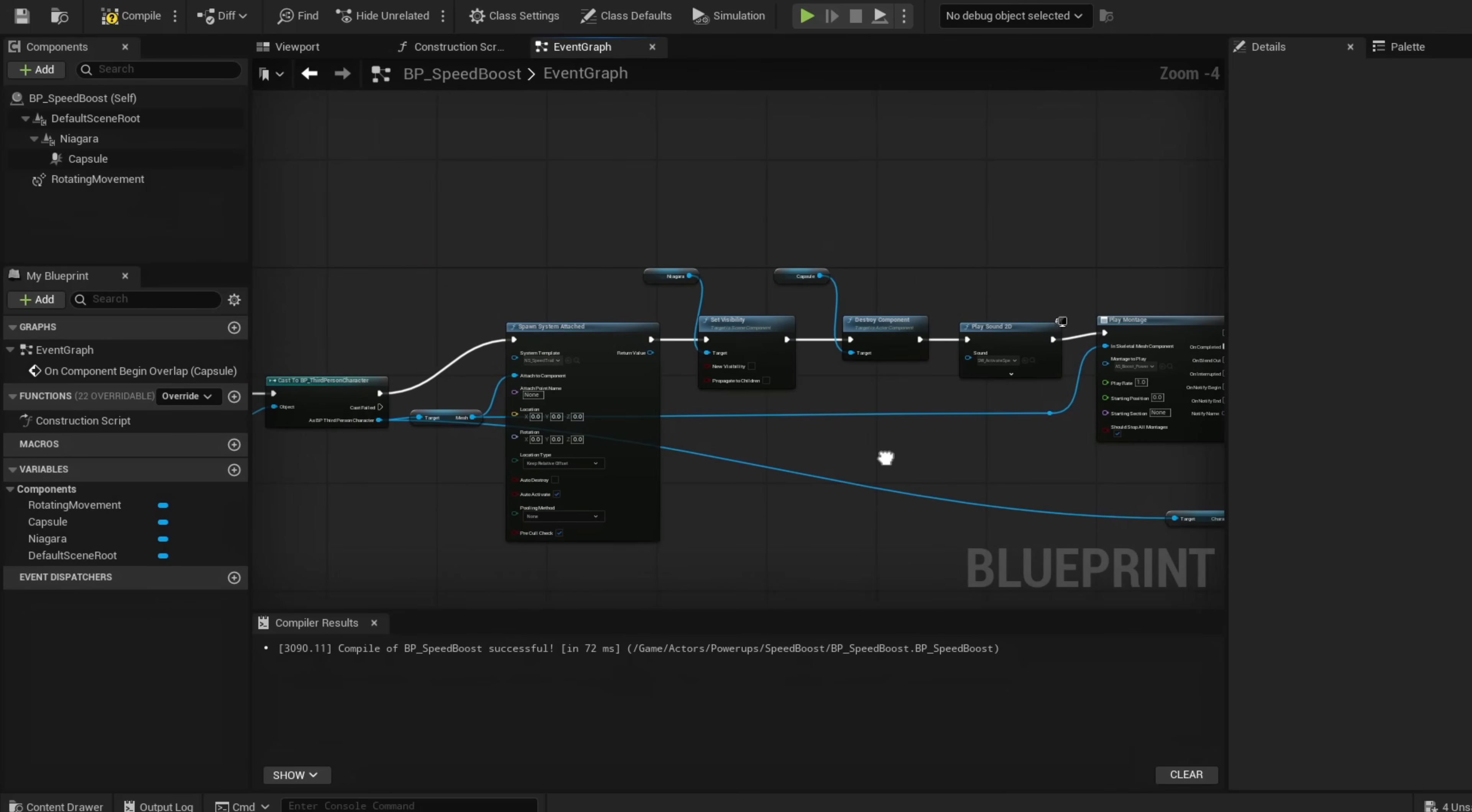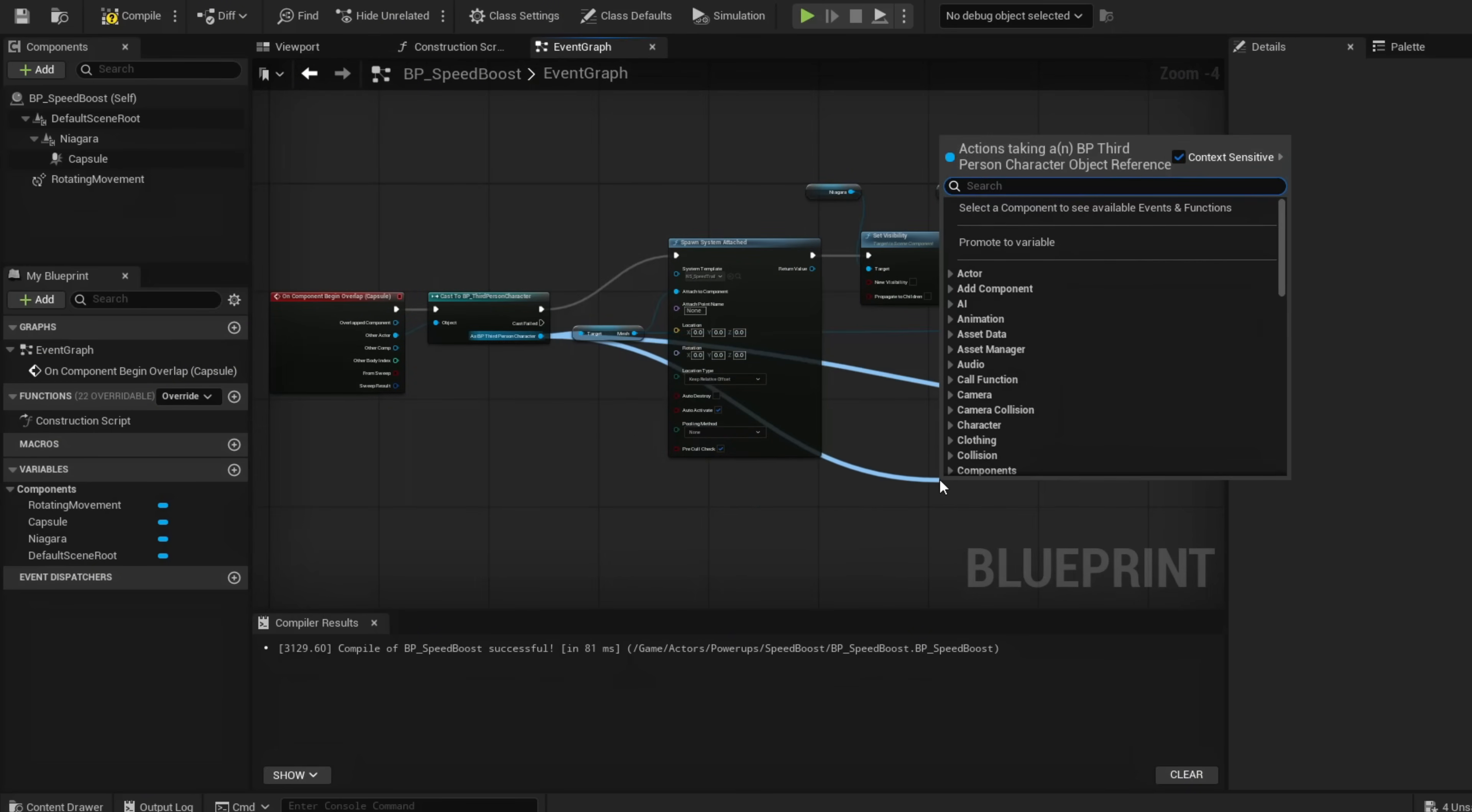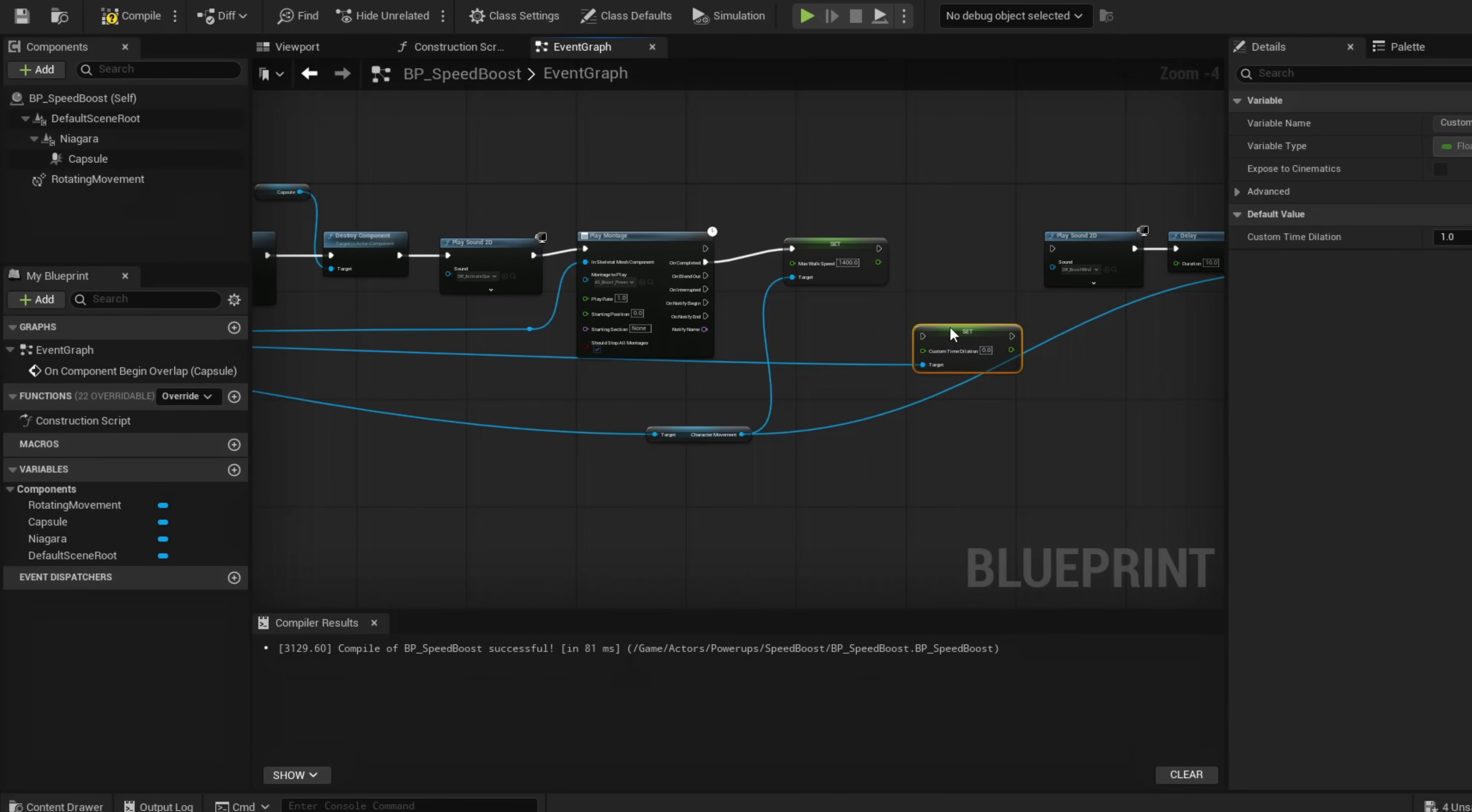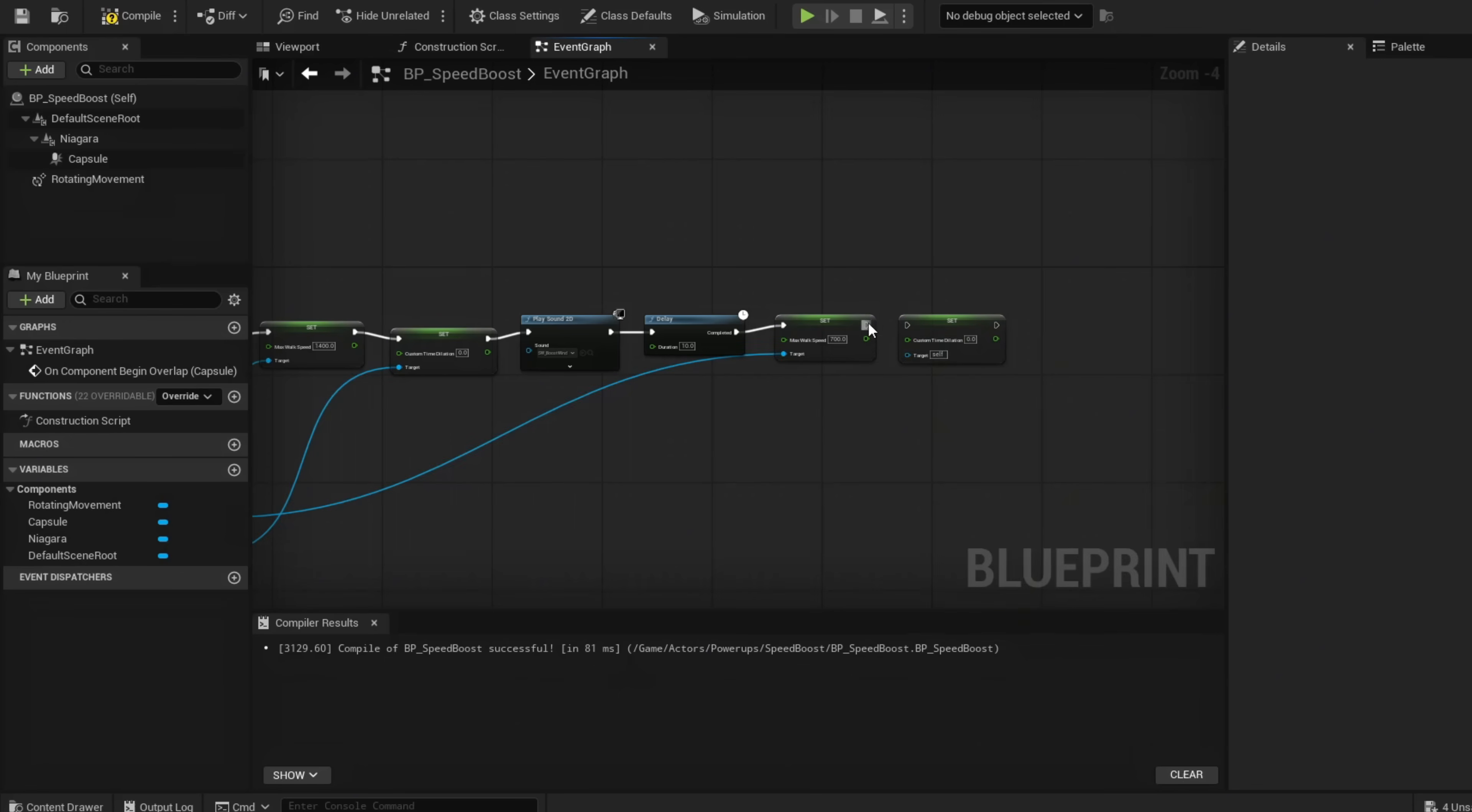To look more fluent, our Custom Time Dilations should come from our character. We're going to want this to come from here—Set Custom Time Dilation—and put this right here. Double-click this and connect these.